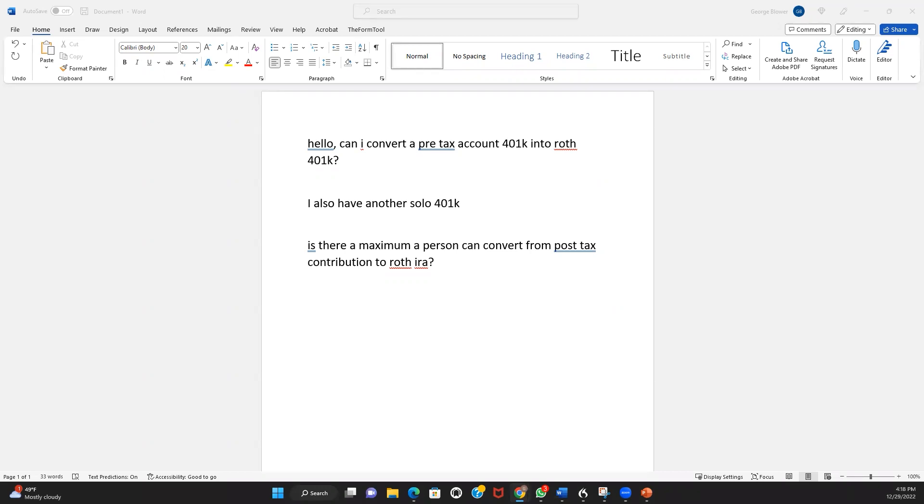There's no limit on the amount of money that one can transfer out of the after-tax solo 401k sub-account to a Roth IRA. Hopefully that helps with your question.